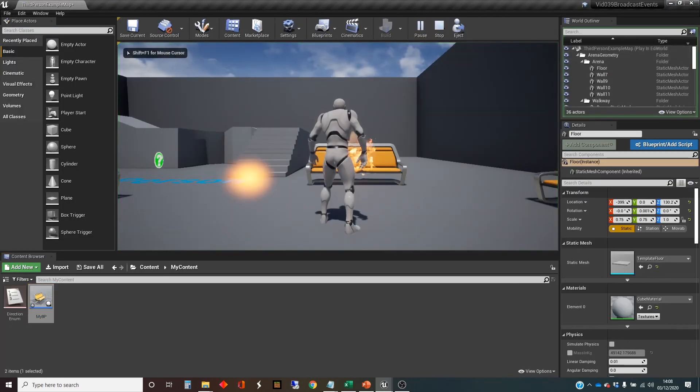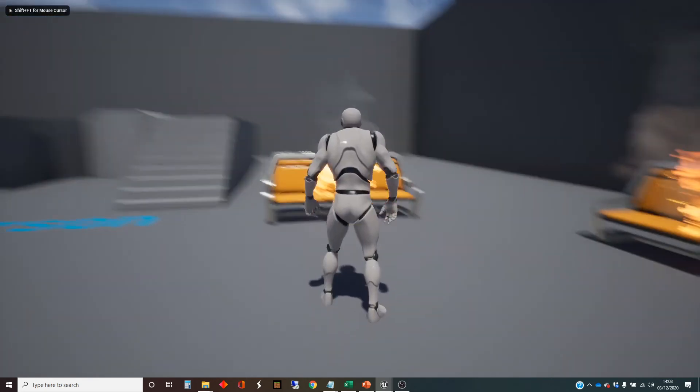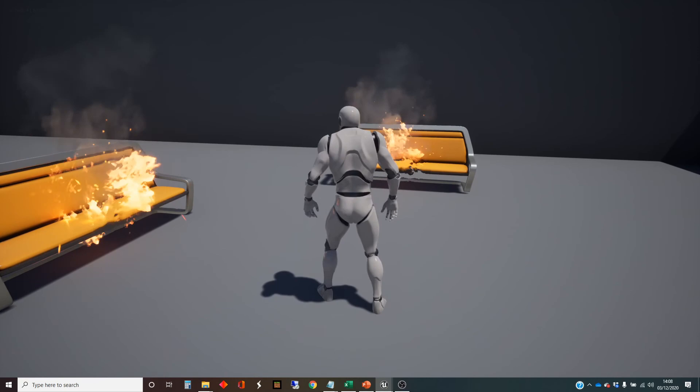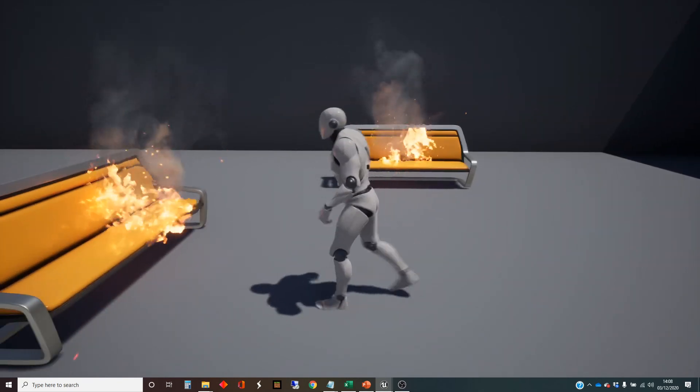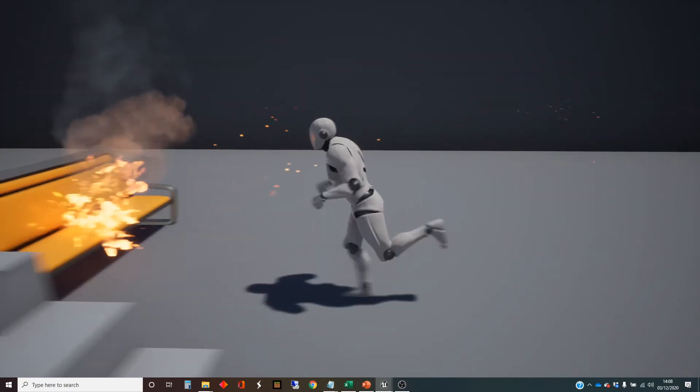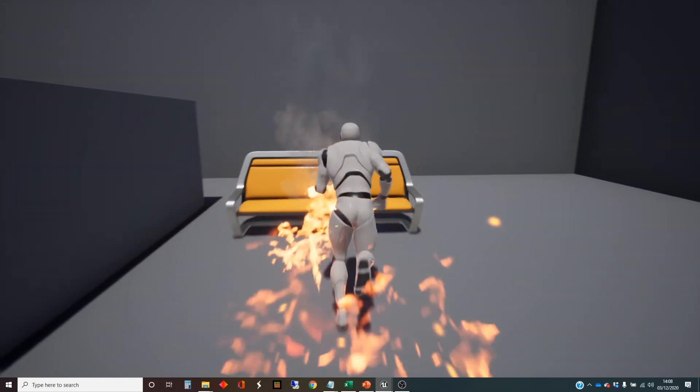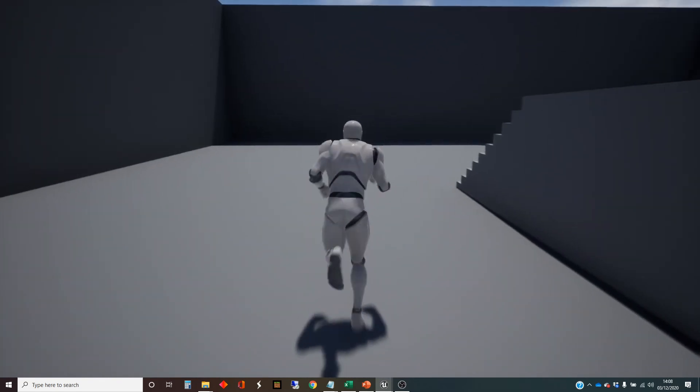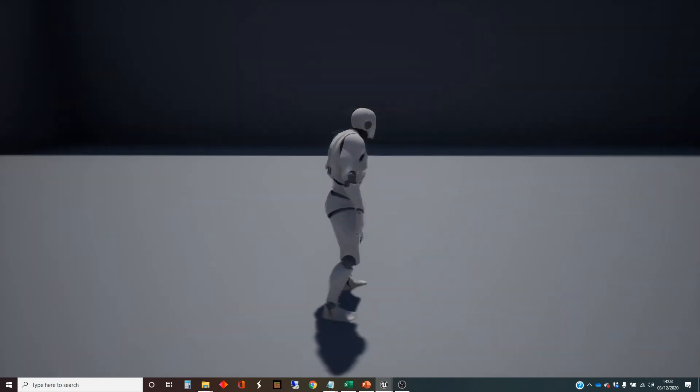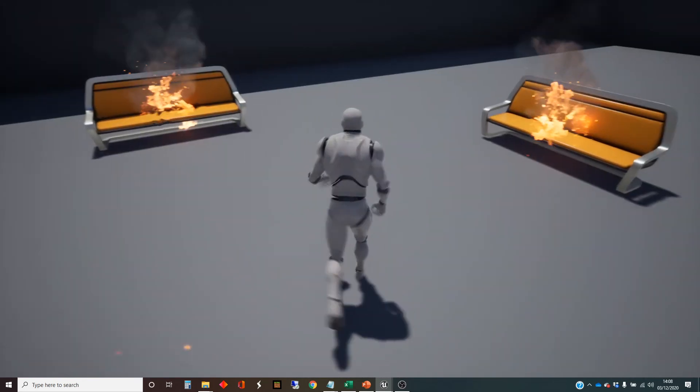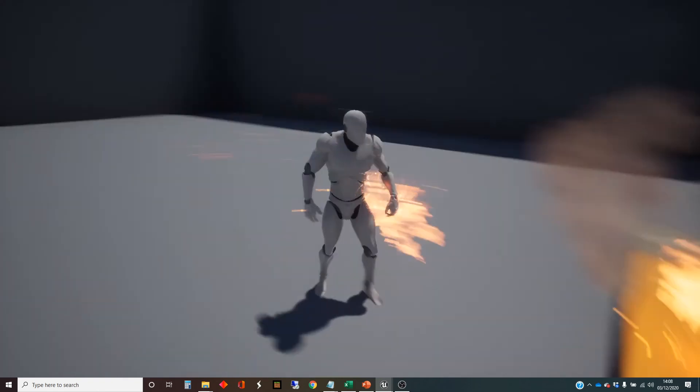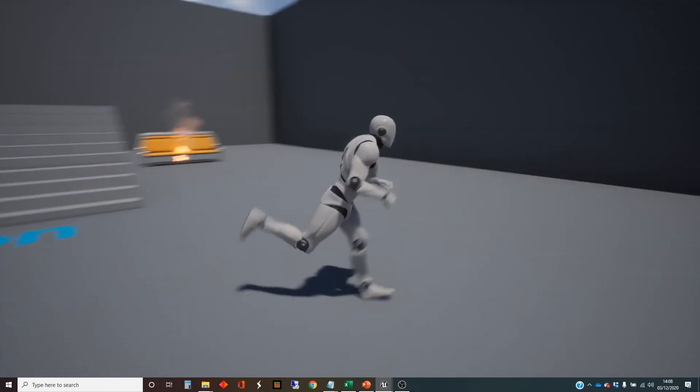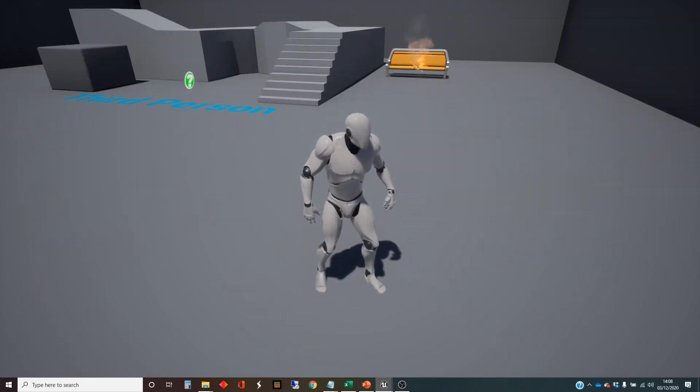So what should happen is when I move into the bounding box of one of these benches, all the benches should move. And that is correct. What's happened there is it's still got the reset code. So it will reset itself. So there we go.